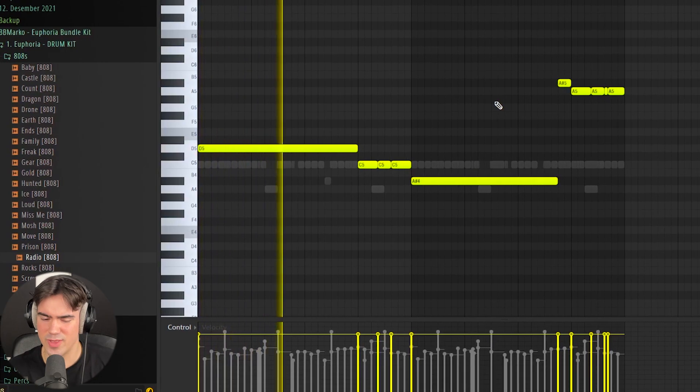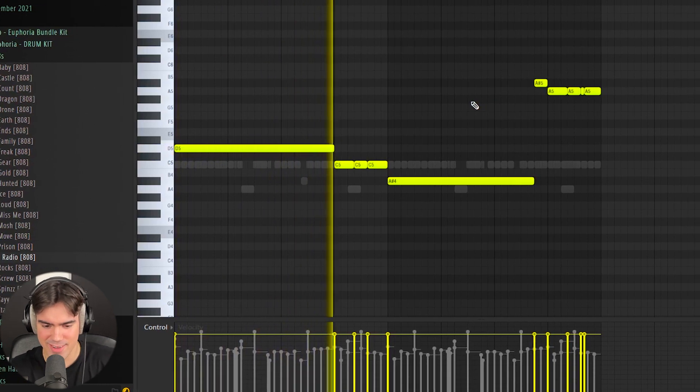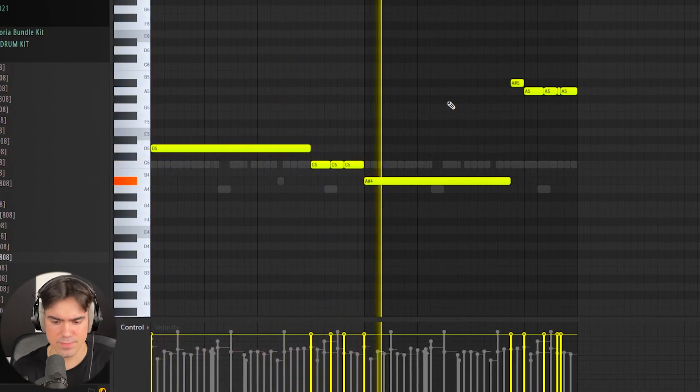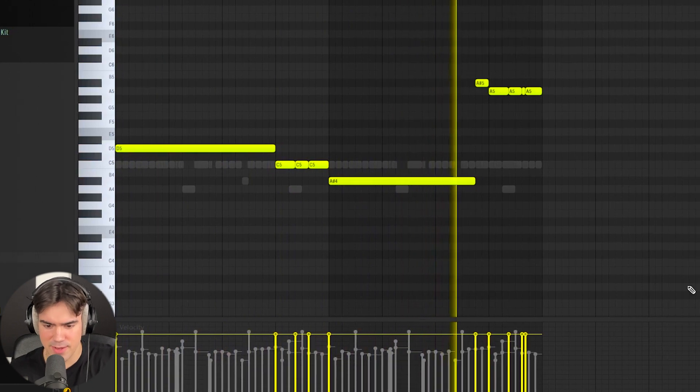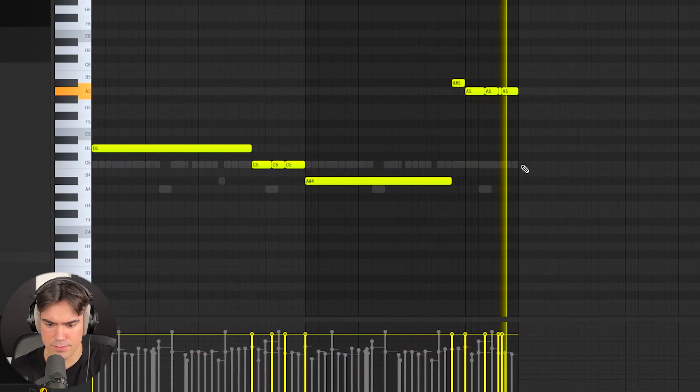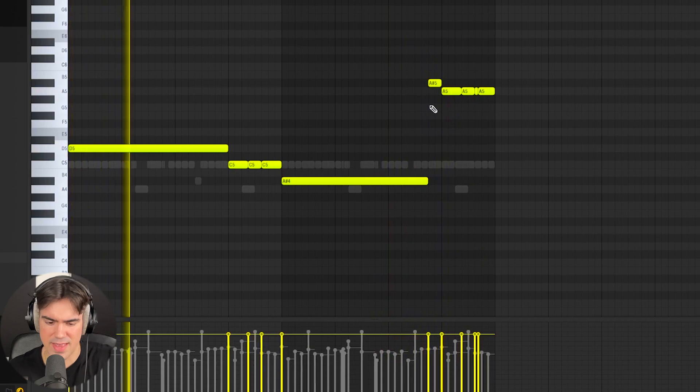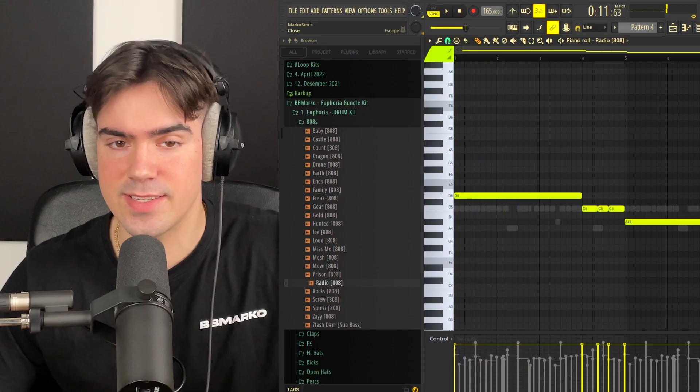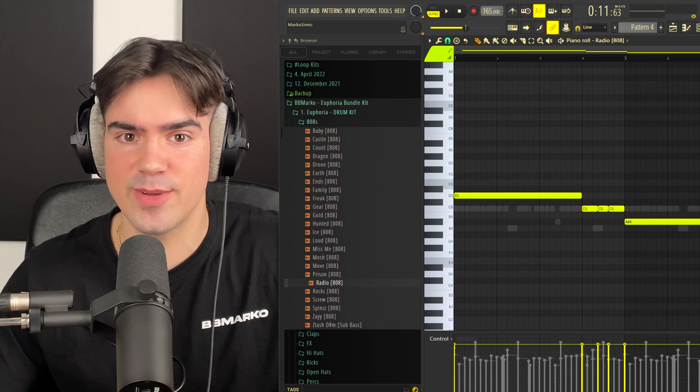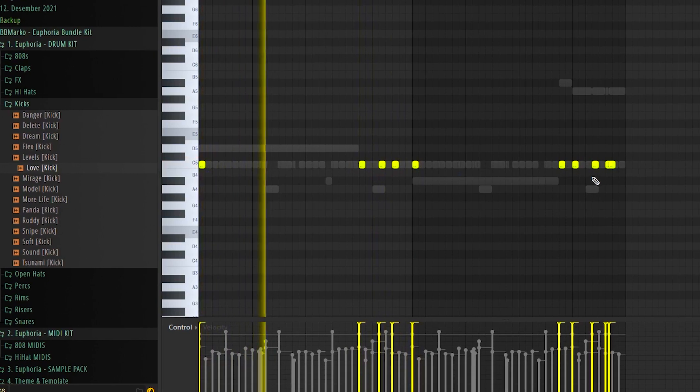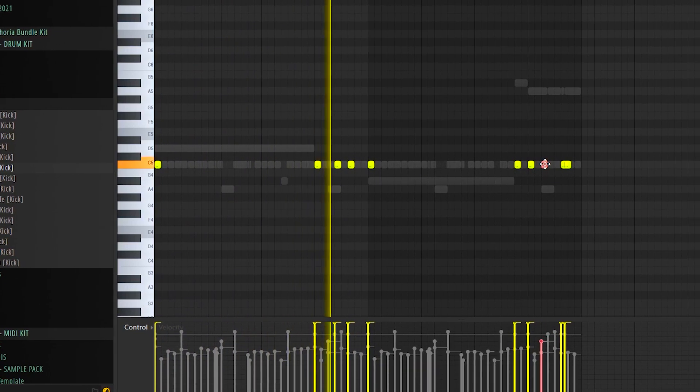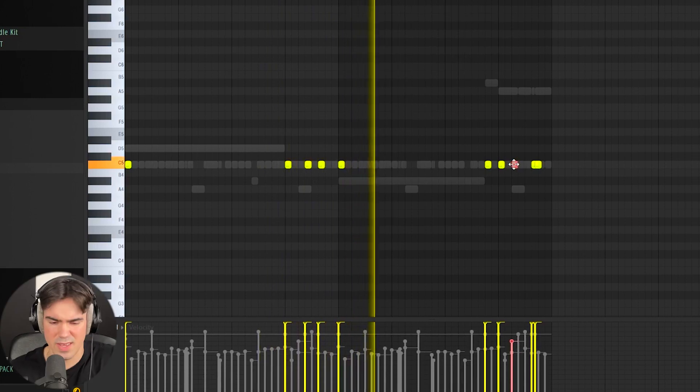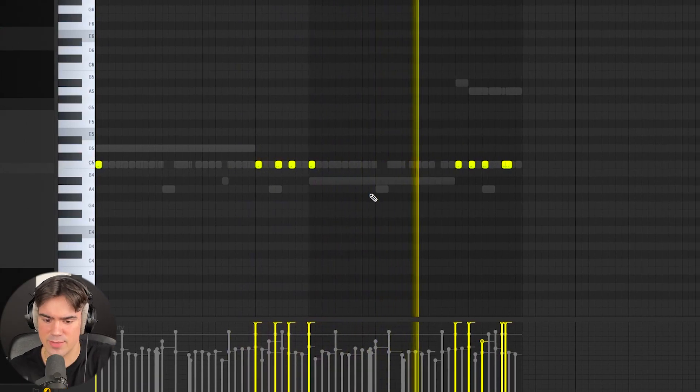Oh, this 808 is fire. I'm going to pitch down the sound a little bit as well. That's crazy. Now a slayer kick with that 808 and that should pretty much be it. Yeah, that's fire with a lot of space in between the hits.